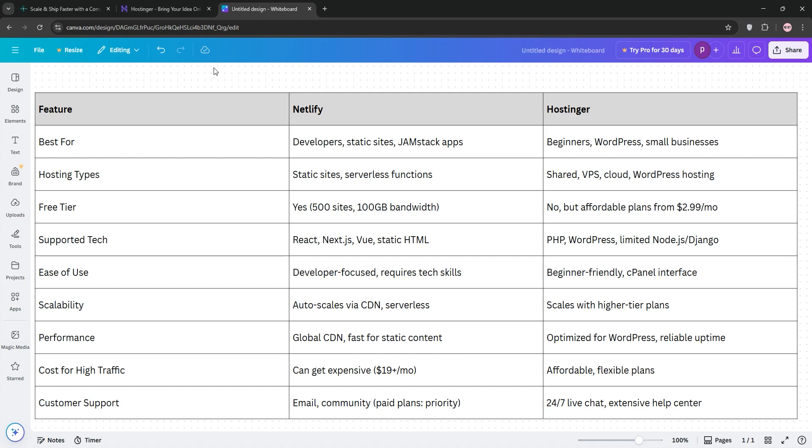If you're a developer with a static site, go Netlify. For blogs, ecommerce, or dynamic sites, Hostinger is your pick. Check out our chart below for a quick breakdown.